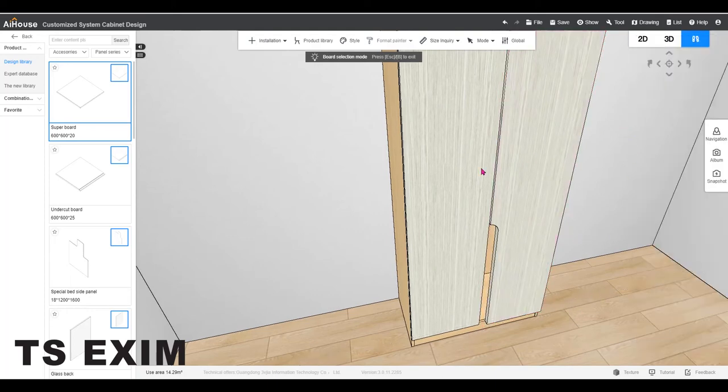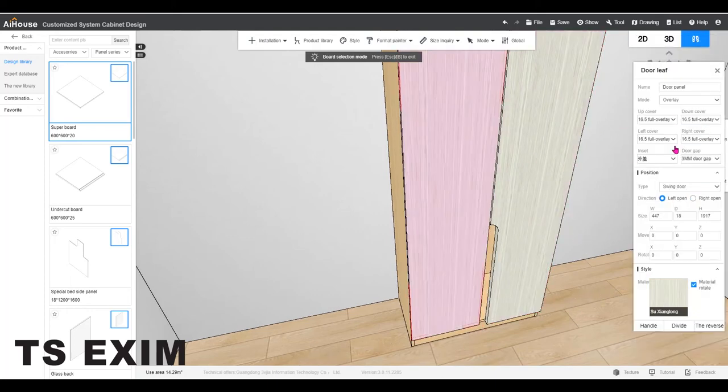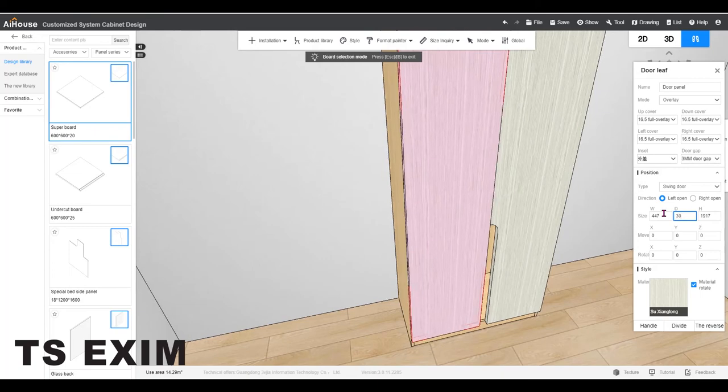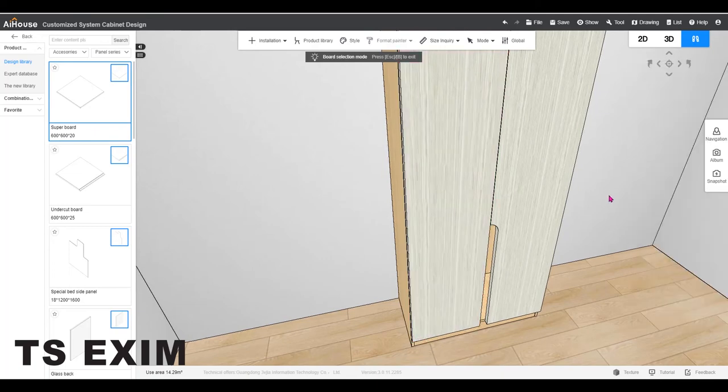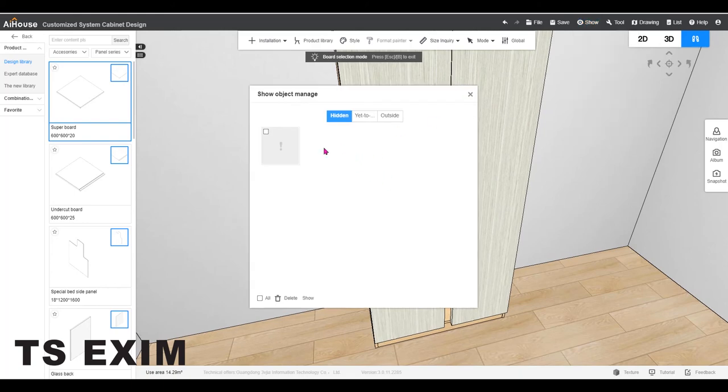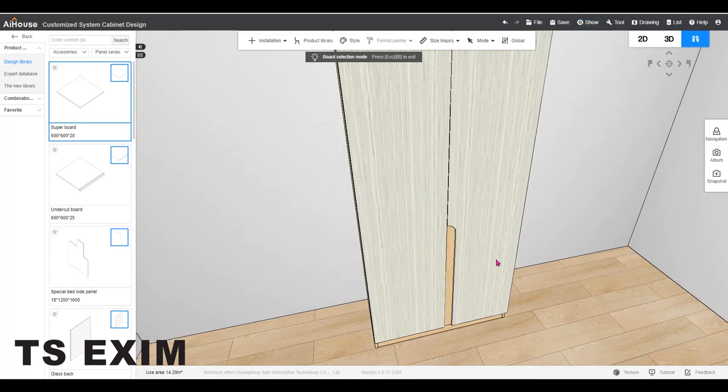For the left door we can just edit the size as usual which is 30. So now show the door again and we are done.